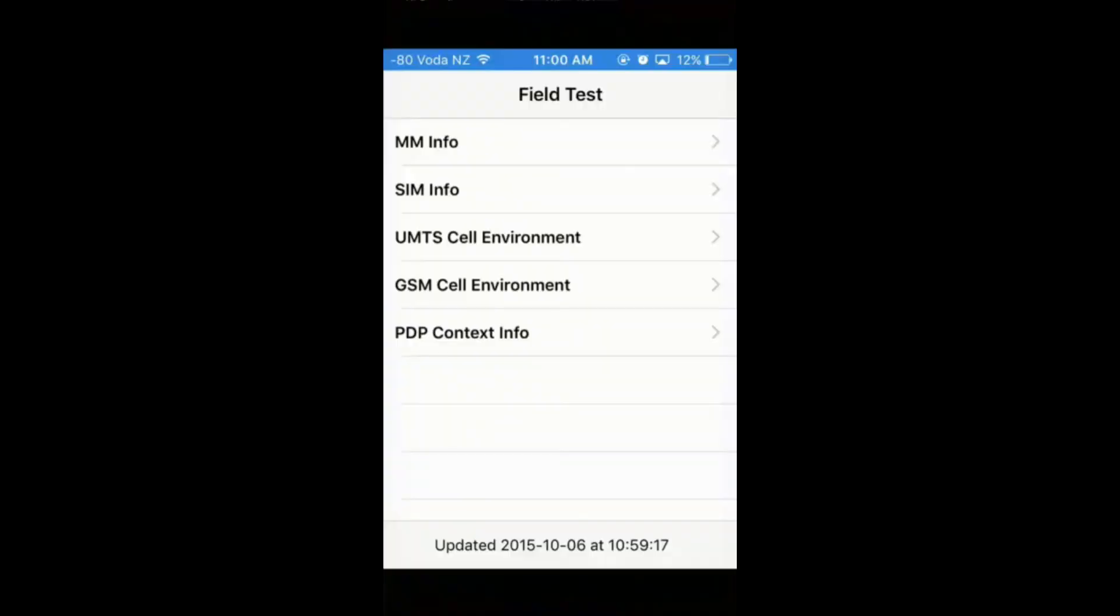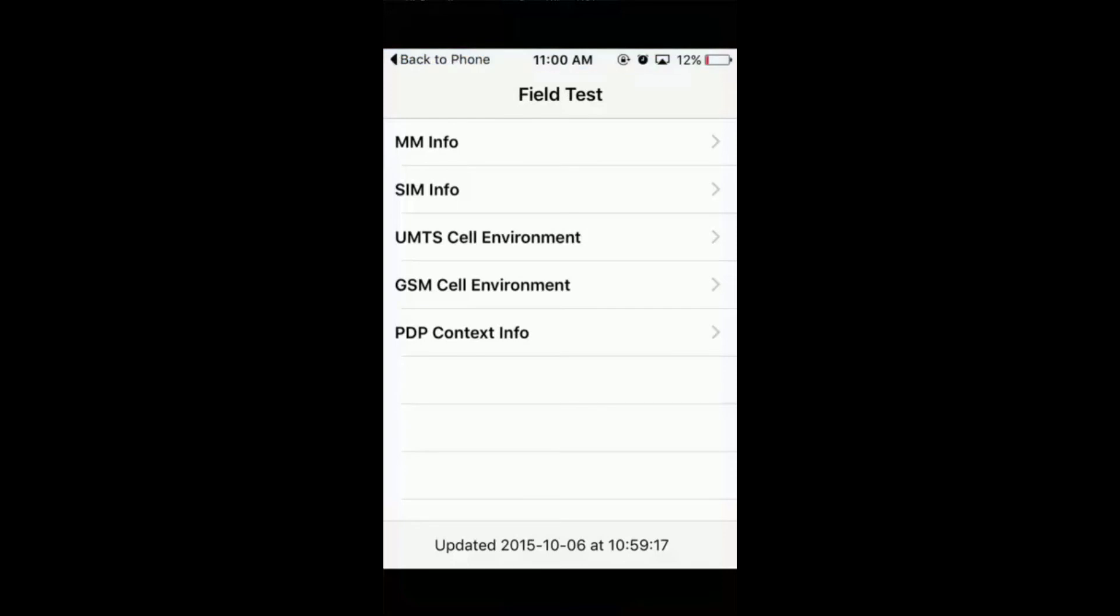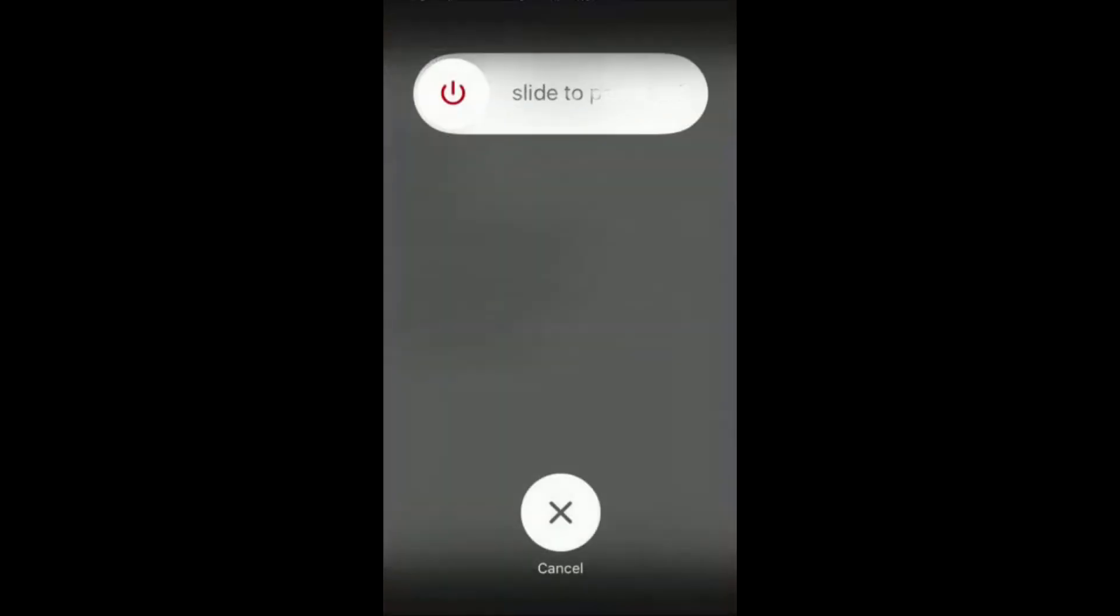So when you call this number, the screen will come up and say Field Test. From now, all you want to do is hold down your power button, and then after this, hold down your home button until this app crashes.